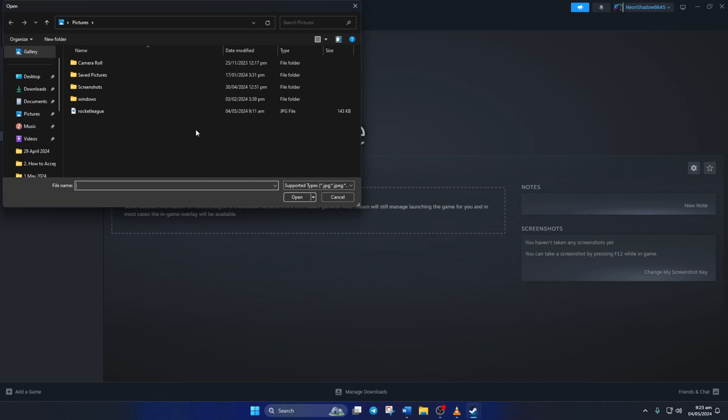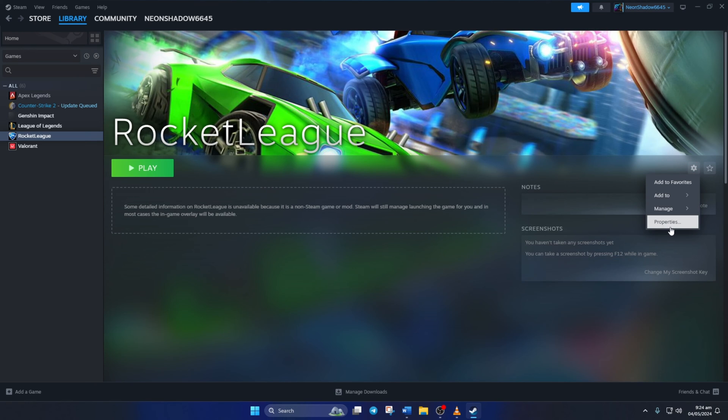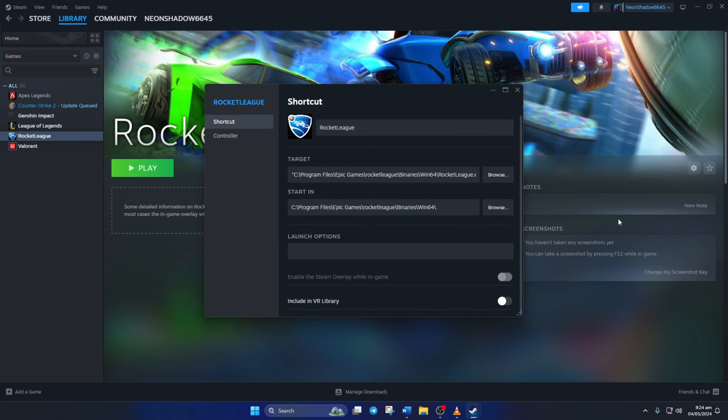You can also change the name if you want. To do that, just click on the Settings icon here and select Properties. Then, change the name to your liking.